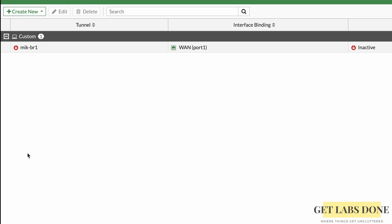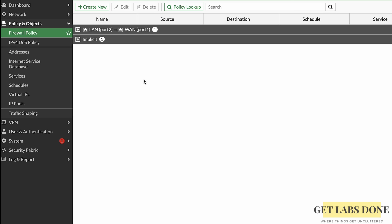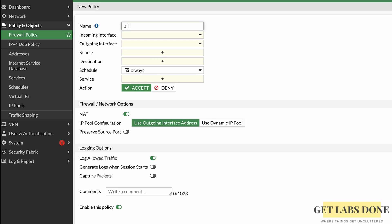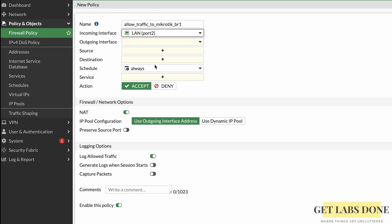Even after configuring the remote side, the tunnel will not come up without a firewall policy — the minimum requirement is both the IPsec tunnel and a matching policy. Go to Policy & Objects on the left, then Firewall Policy. Currently only a single policy allowing LAN-to-internet traffic exists. Click Create New and name the policy 'Allow traffic to MikroTik'. Set Incoming Interface to LAN and Outgoing Interface to the IPsec tunnel we just created.